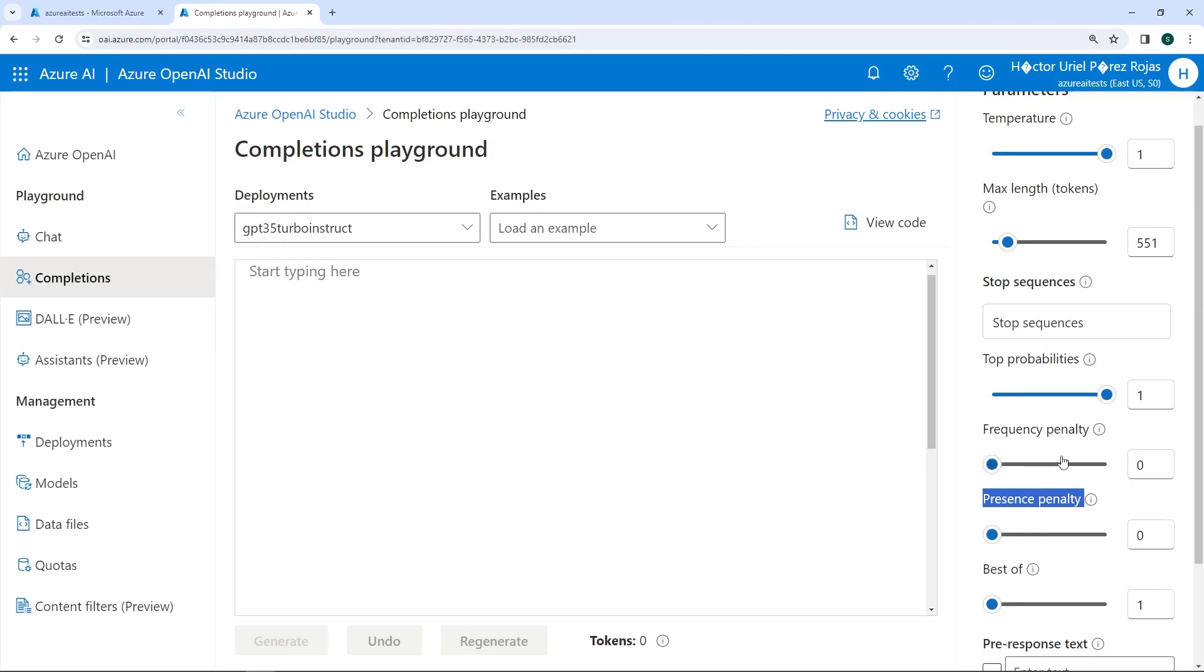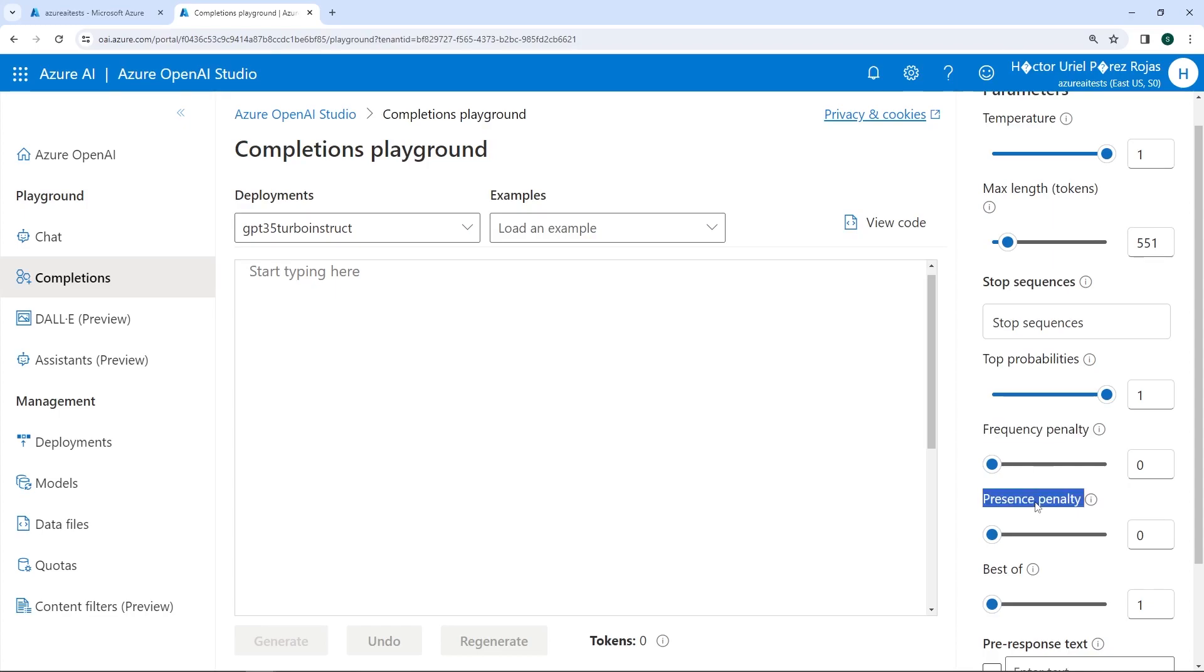In summary, while FrequencyPenalty concentrates on reducing the repetition of specific words or phrases by adjusting their probability based on their frequency of occurrence, the presence penalty seeks to expand thematic variety by penalizing the introduction of concepts or topics already mentioned, regardless of the variation in wording. These two parameters are useful for controlling redundancy and encouraging diversity and originality in the generated responses.